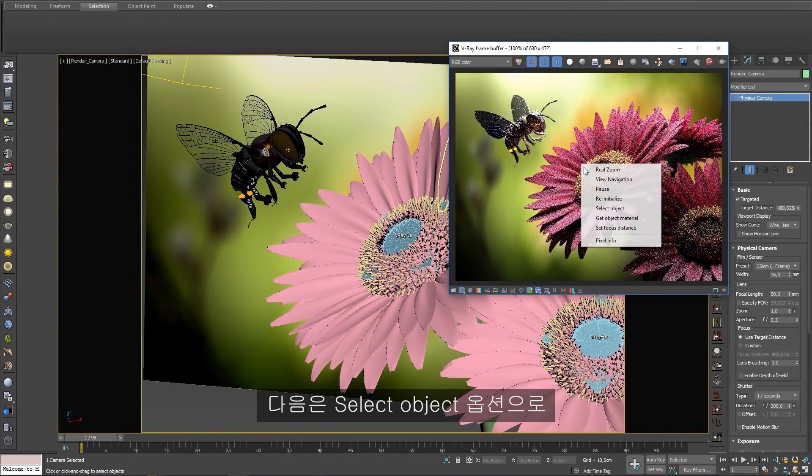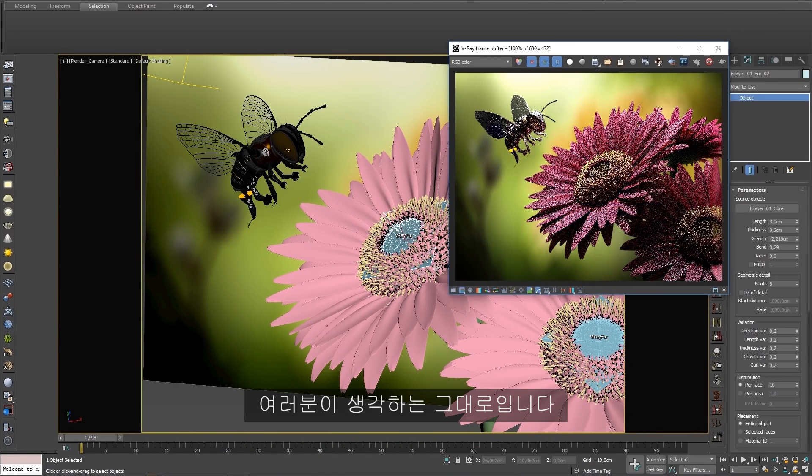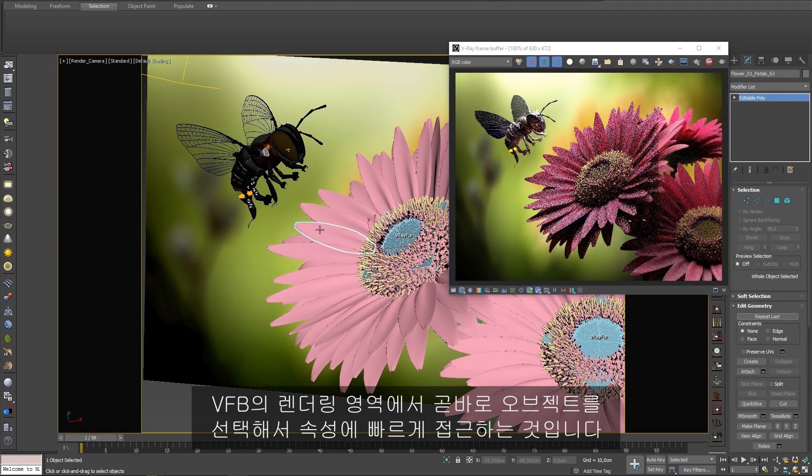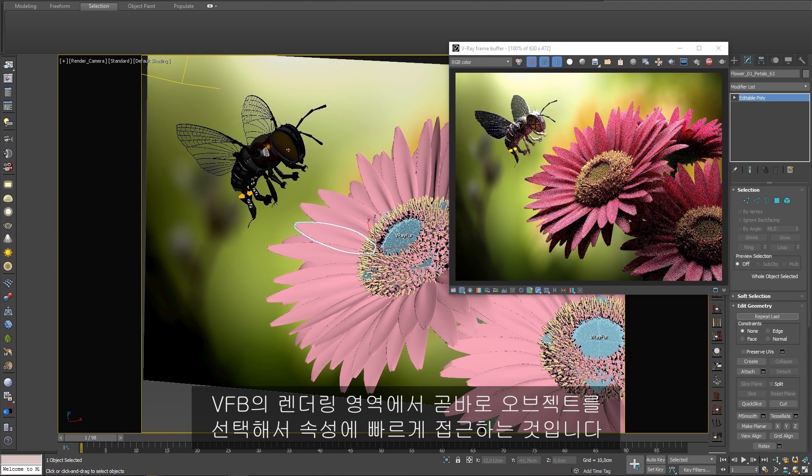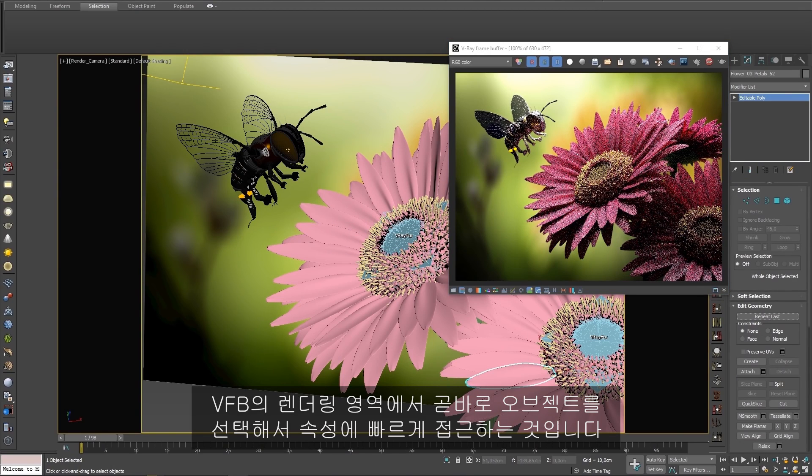Next is Select Object. It does exactly what you think it should. Select objects directly in the VFB's rendering area to quickly access its properties.